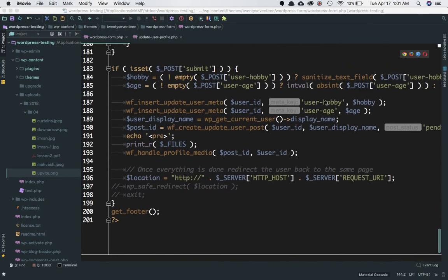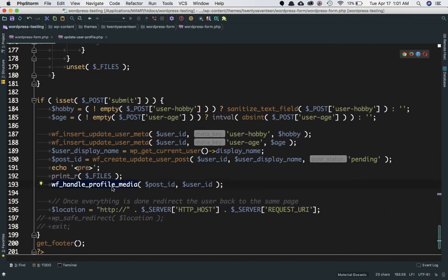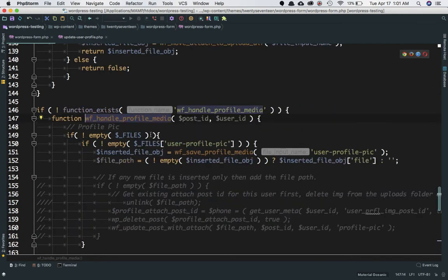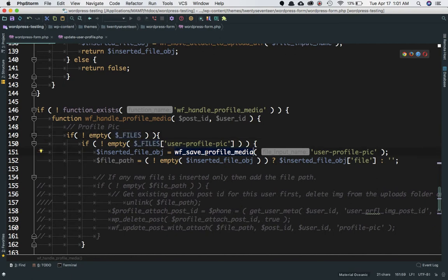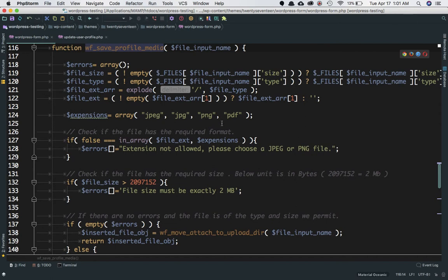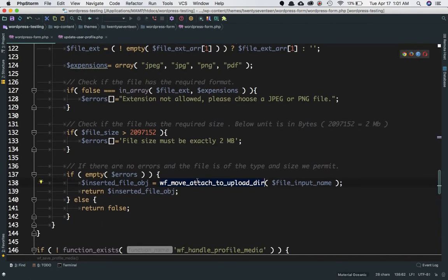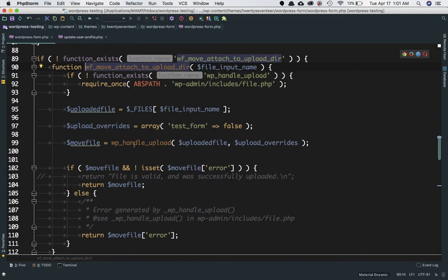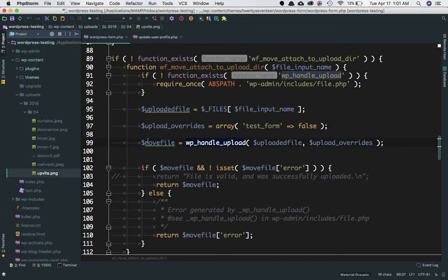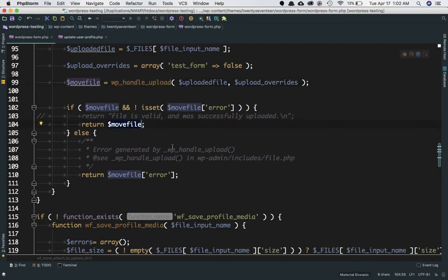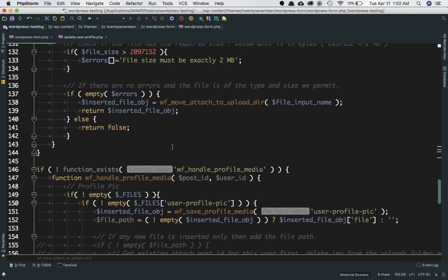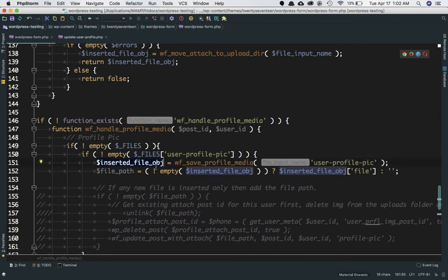Coming back from where we left off — just to recap what we discussed in the last video. We call this function WP_handle_profile_media, which is our custom function. This function checks if the dollar underscore FILES variable exists and is not empty, and if the user has uploaded files, it calls our custom function which checks if it is the right size and the right extension, then calls another custom function WP_move_attached_to_upload_directory. That function calls the WordPress function WP_handle_upload, which moves the attachments into the WordPress upload directory. Once done, it returns the move file object, which tells us whether it's an error or a success.